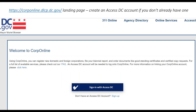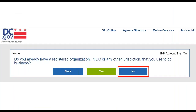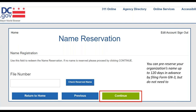This is the CorpOnline landing page. You're going to sign in with your AccessDC account — if you don't have one, you can make one for free in a few minutes. On the CorpOnline landing page, the option on the left is to register a new organization. Click that, indicate you do not already have a registered organization, and you'll get a list of all new organization types. Click Nonprofit Corporation, and this starts the DNP-1 process.